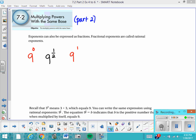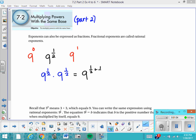Now that you know your exponent rules, what would you say if I asked what is 9 to the 1 half times 9 to the 1 half? We're multiplying things in exponential form with like bases. When we multiply like bases, we can add the exponents. So 1 half plus 1 half is 1, and 9 to the 1st power is just 9.